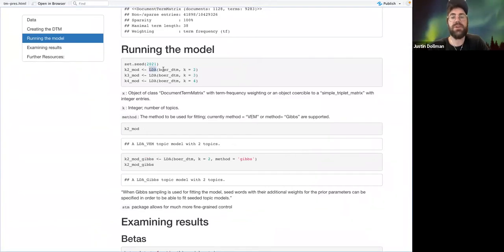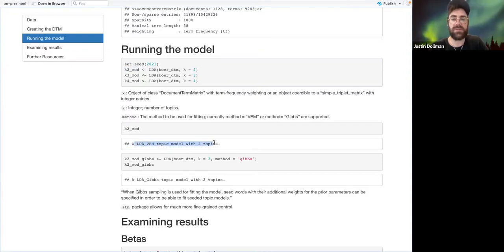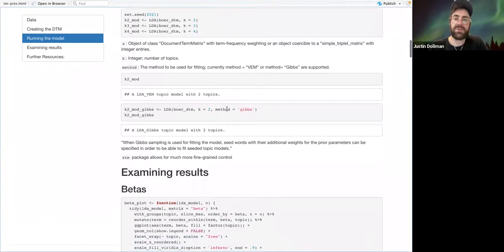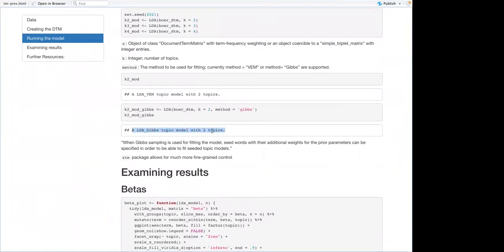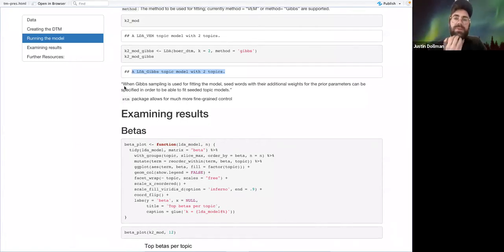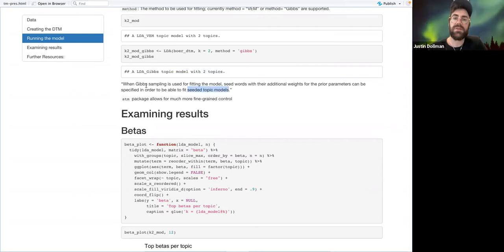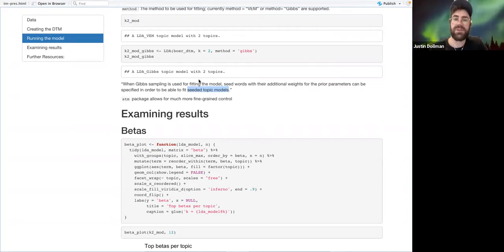When you fit it without specifying a method, the default is VEM — the model comes back as 'an LDA VEM topic model with two topics.' If you want Gibbs, you specify Gibbs, and you get 'an LDA Gibbs topic model with two topics.' One thing beyond the scope of this is that if you have a priori knowledge of what topics are likely to be present, you can do a seeded topic model, which apparently only works with Gibbs sampling.